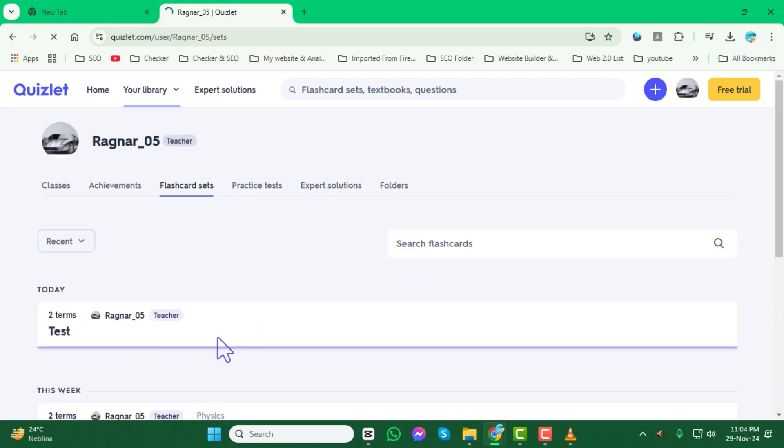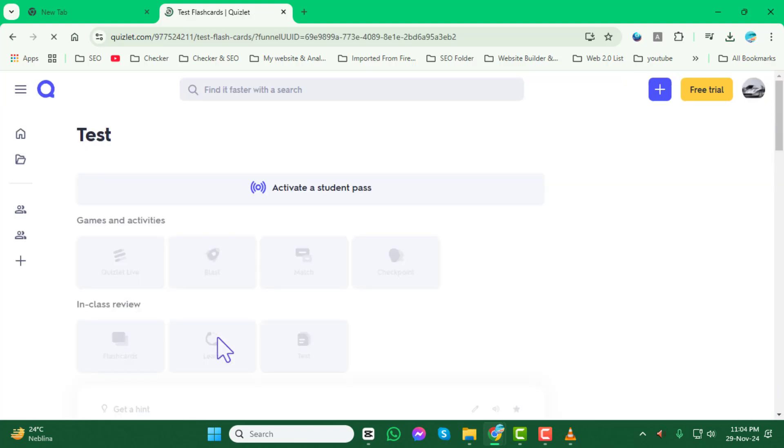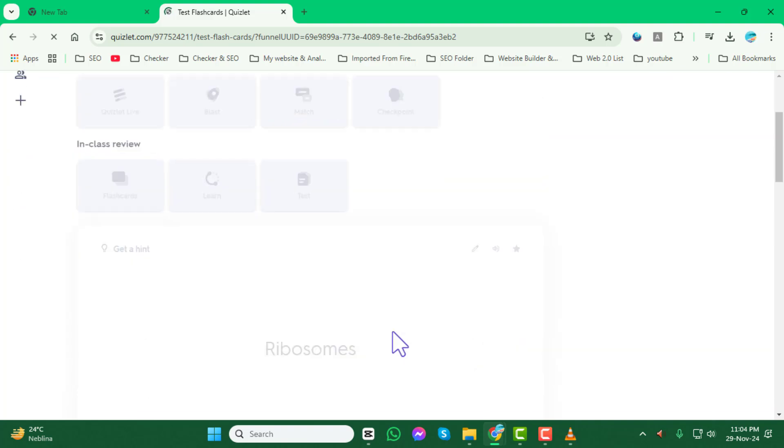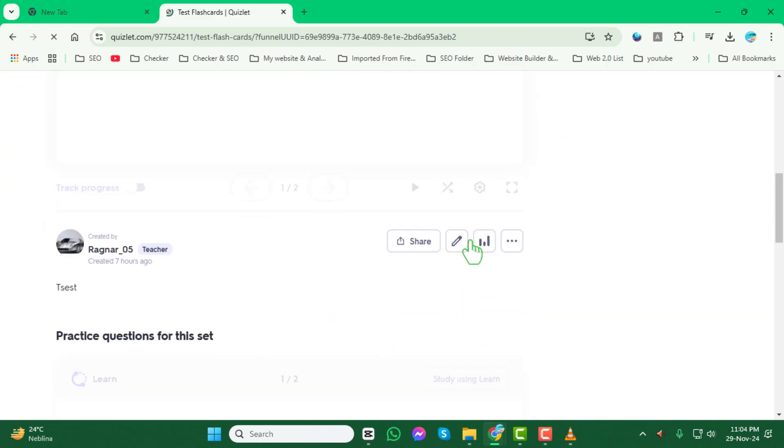Step 4. Once the selected set is open, click on the Edit icon located on the page to start making changes.